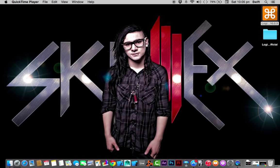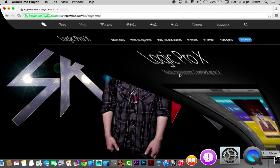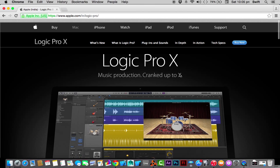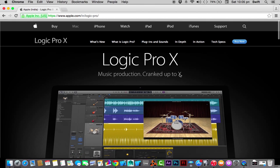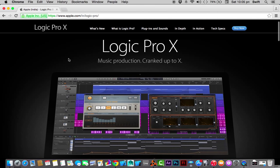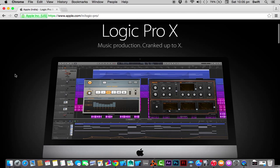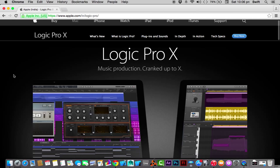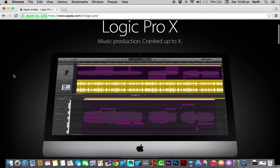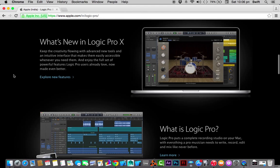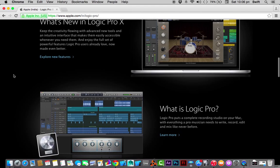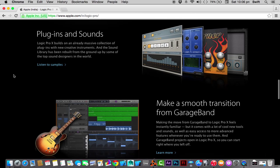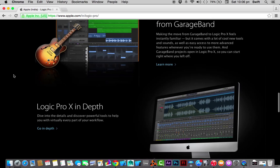Logic Pro X is a music production software provided by Apple itself to produce amazing music. One thing I want to tell about is that it is an amazing software. I have been working with it for more than five years and my adventure with the software has been a pretty amazing experience.